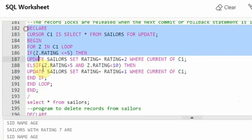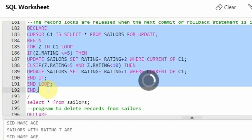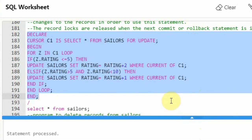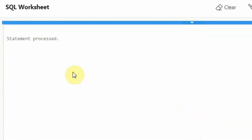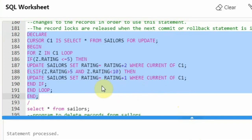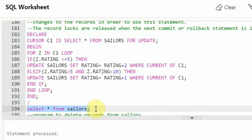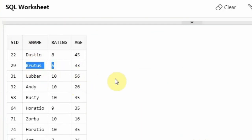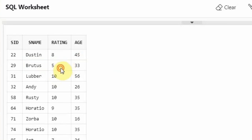The update is over — statement processed. I will show you the sailors table for the updates — you can find the update with Brutus. In the previous program, Brutus was originally rating 1. We applied a cursor and incremented it by 2, and now we have done it by 2 again. So the update has happened.